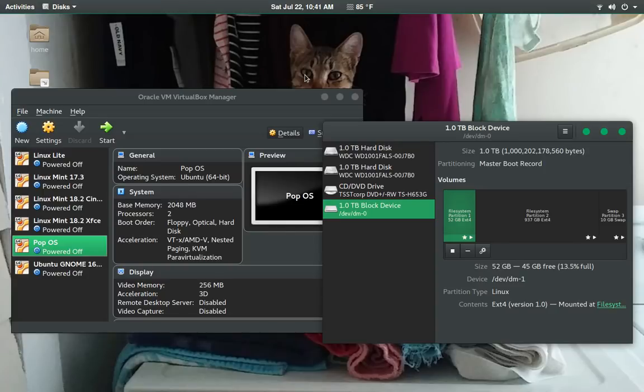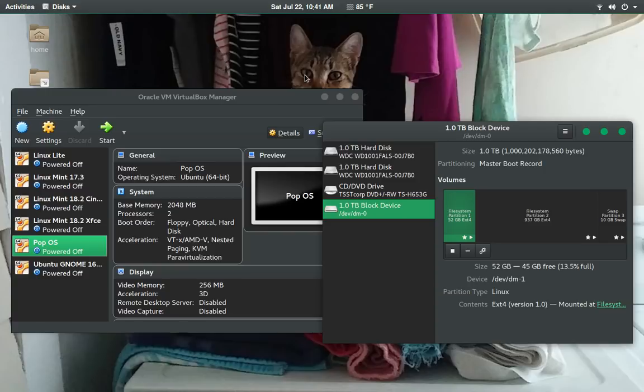Greetings and salutations. Thank you for clicking on the video. I certainly do appreciate it. In this video, we're going to take a look at what makes up a Linux desktop.